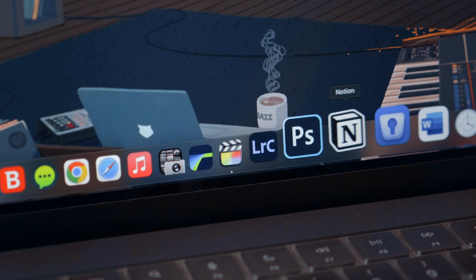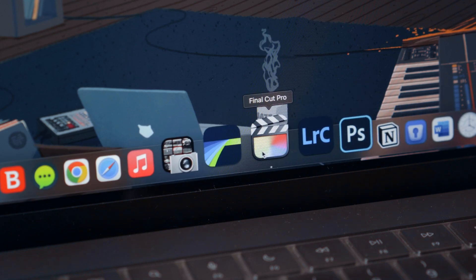I've been a Final Cut Pro user for years now, and for my editing needs as a content creator, it has always been the right editing software for me.